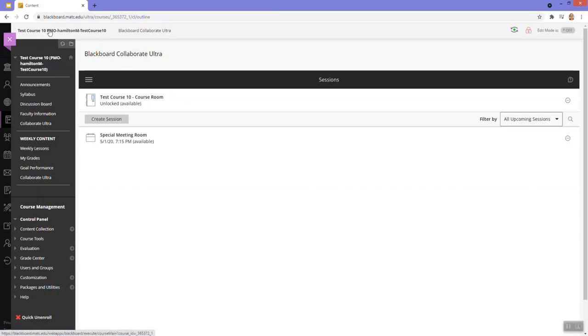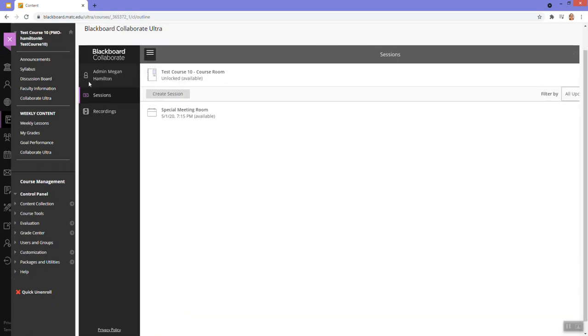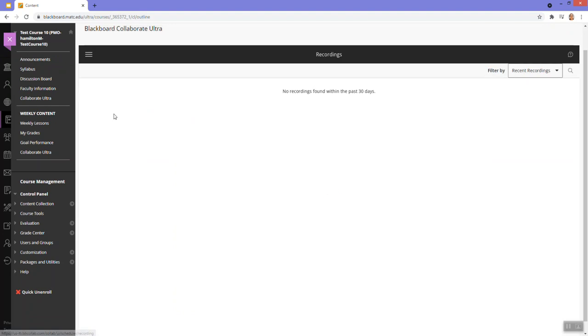In Blackboard, when you access the Collaborate Ultra screen, if you click on the menu icon, you can go to the recordings area.